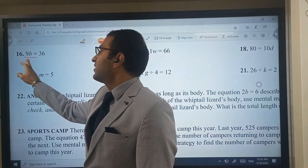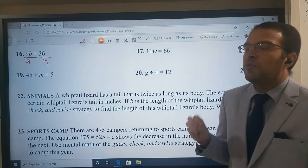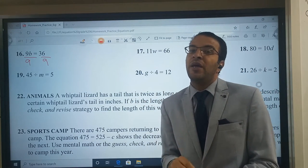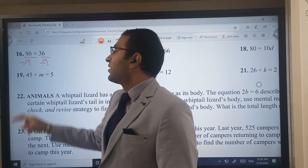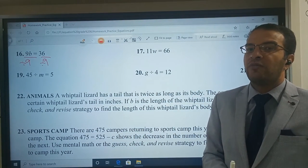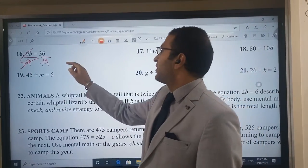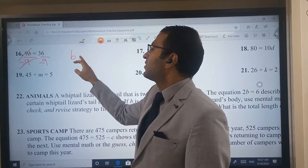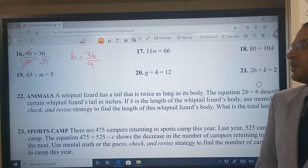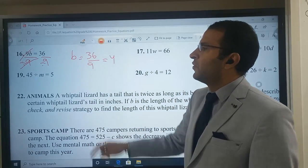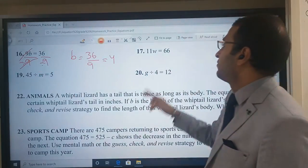I will divide by 9 on both sides. What is the number beside B? The number beside B is 9, and it makes times. So I will divide both sides by 9. 9 will cancel with 9. So B here is equal to 36 divided by 9, which equals 4. If you have a number beside the letter that is multiplied, we need to divide both sides by that number.